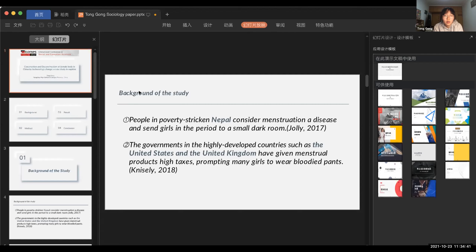The first part mostly talks about the benefits that sanitary napkins bring about. The second part mostly talks about stigmatization and stereotypes that women are influenced by culturally. The third part covers the efforts of governments and companies to redefine menstruation.